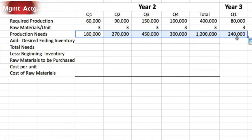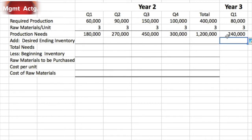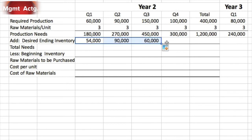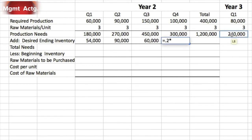We calculate for the first quarter of year three because our desired ending inventory is 20% of the next quarter's needs — in chips, not finished units. When we add our desired ending inventory, it is 20% of the following quarter's chip needs. So we'll need 54,000 ending quarter one, and we can drag that across to quarter three. For quarter four, we skip to the cell referencing year three quarter one and enter another calculation.